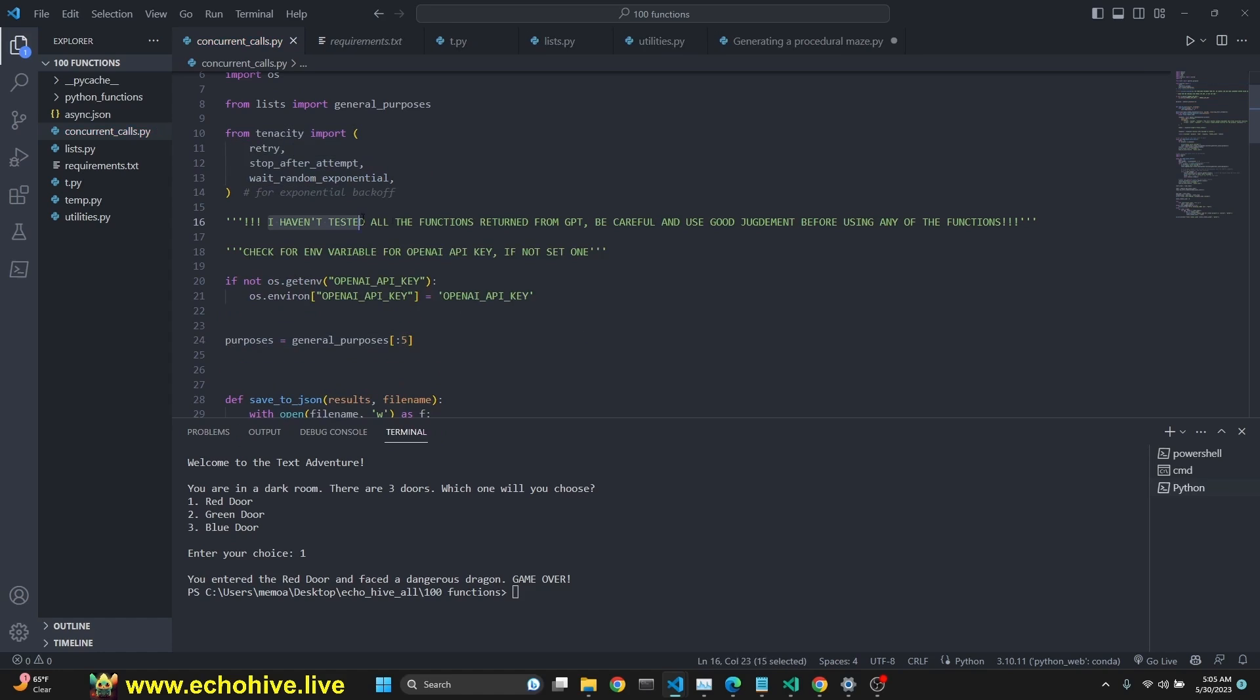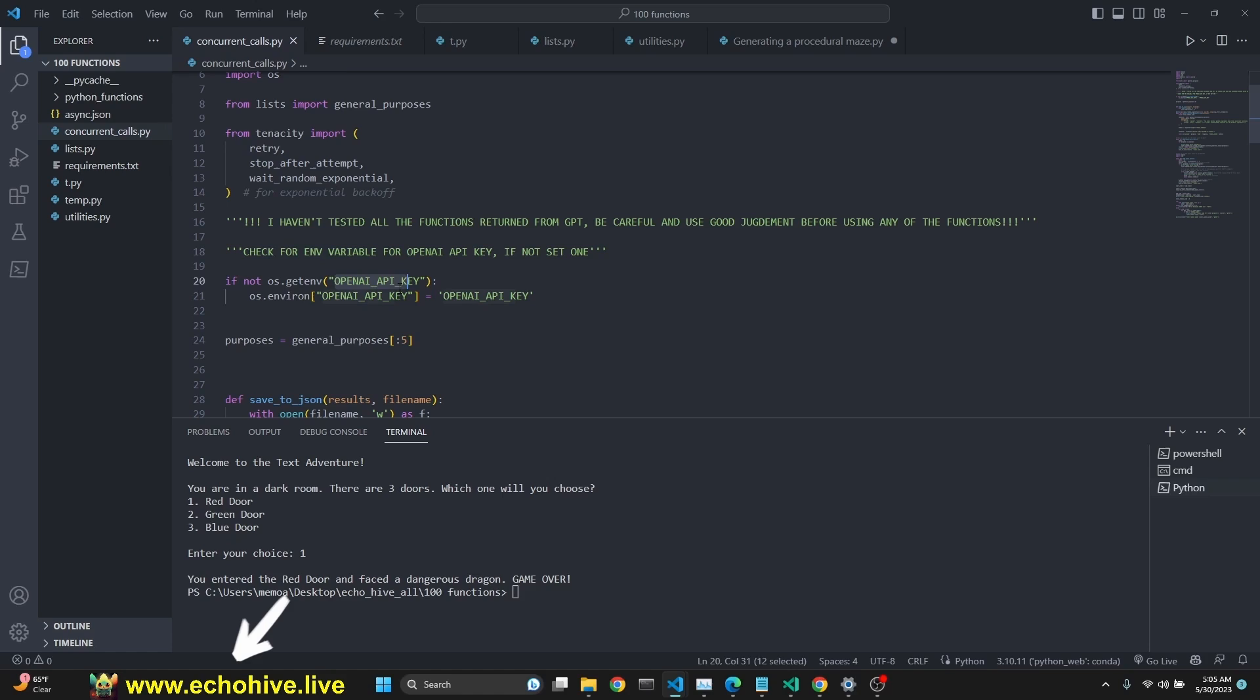Like I said, be careful running these functions. They are returned from GPT-4, but just make sure. We are checking for an environment variable for our key. If not, we are creating it. You have to put your API key here.